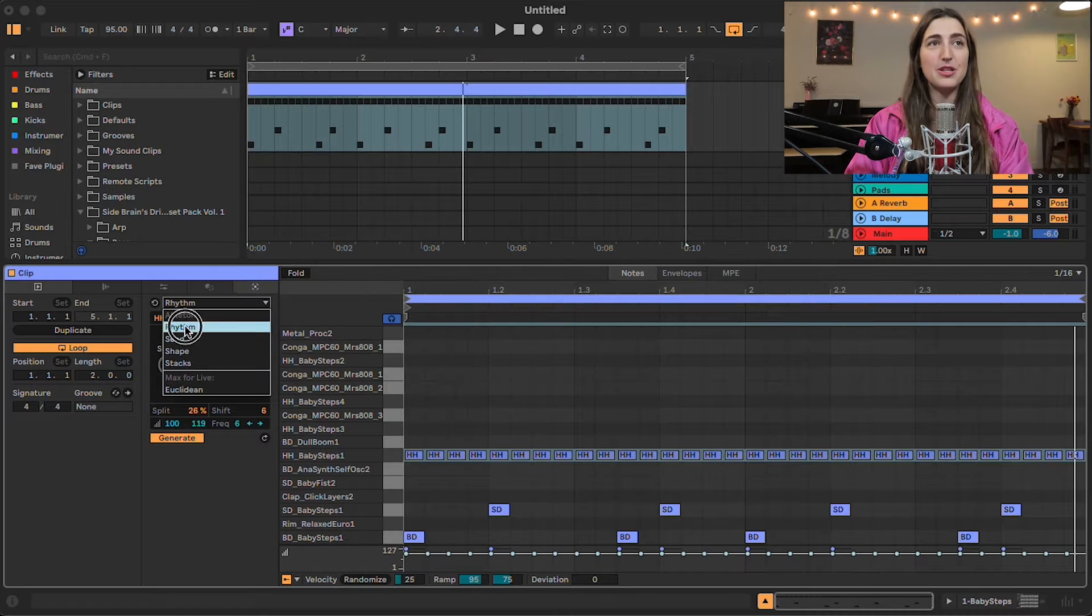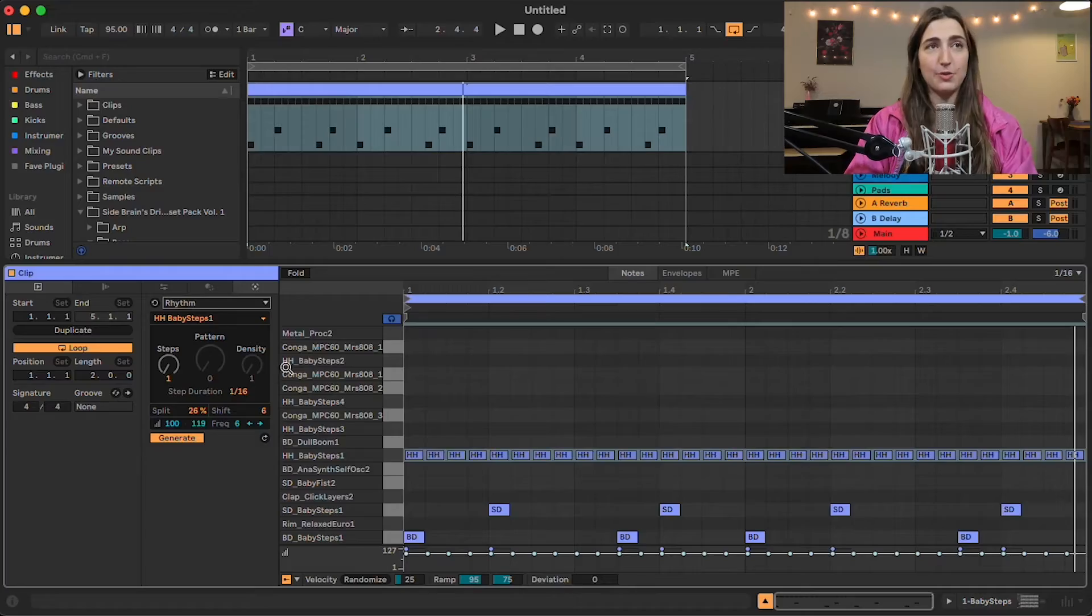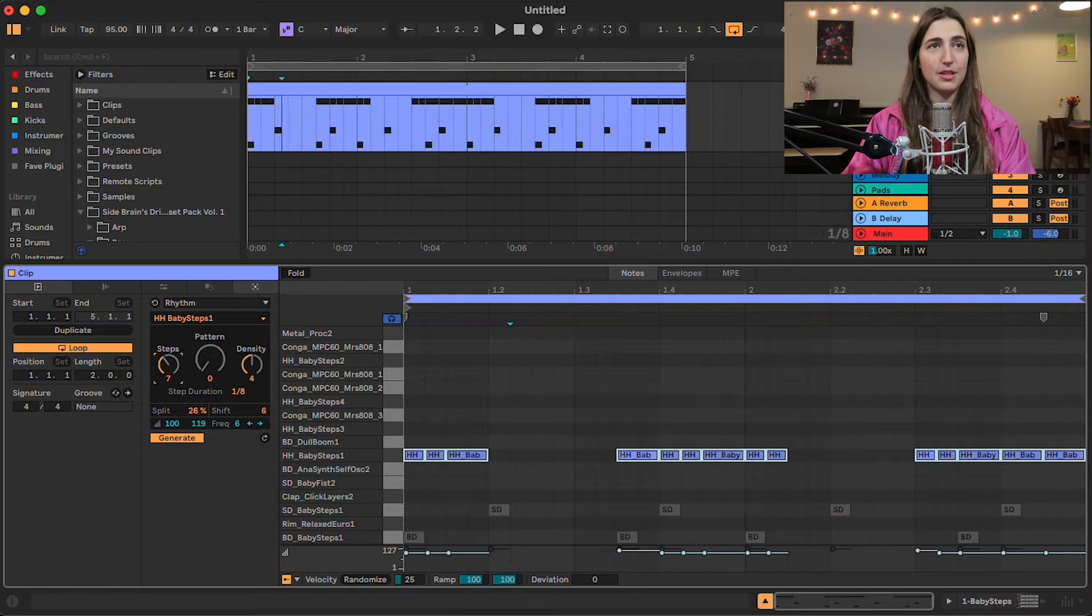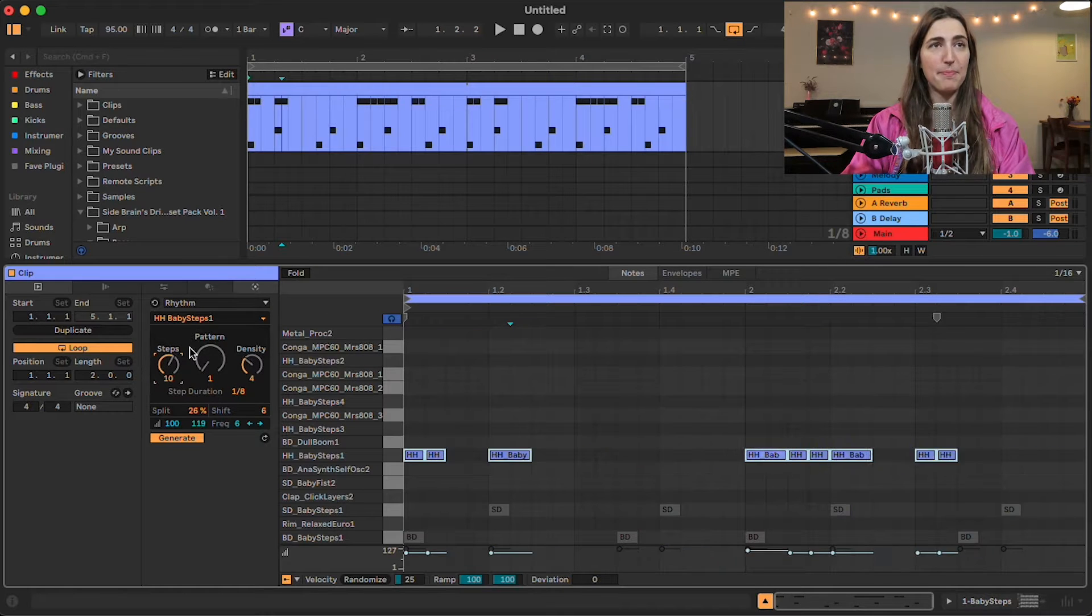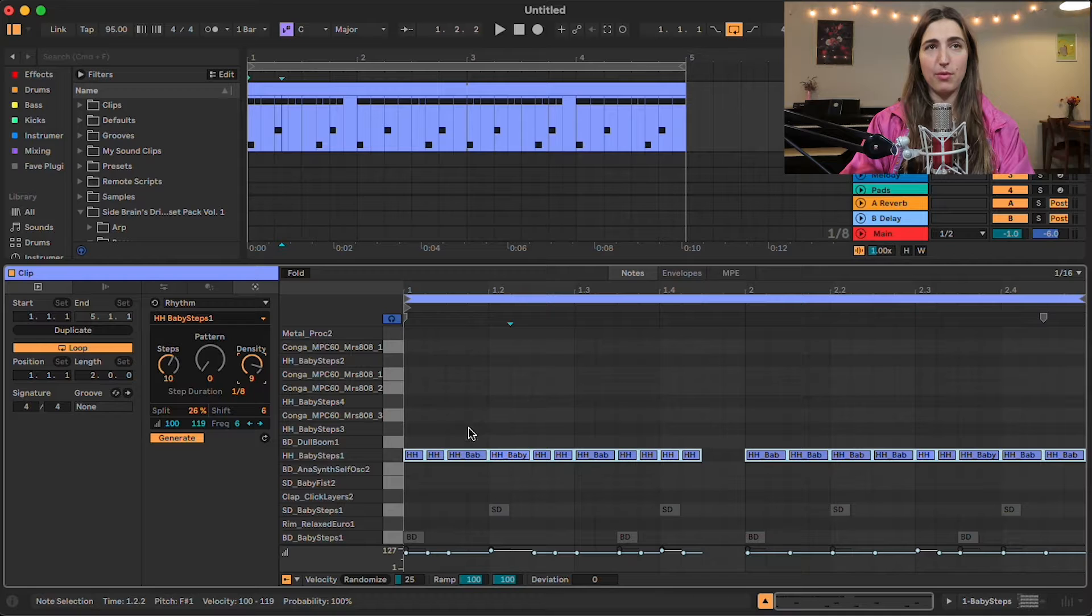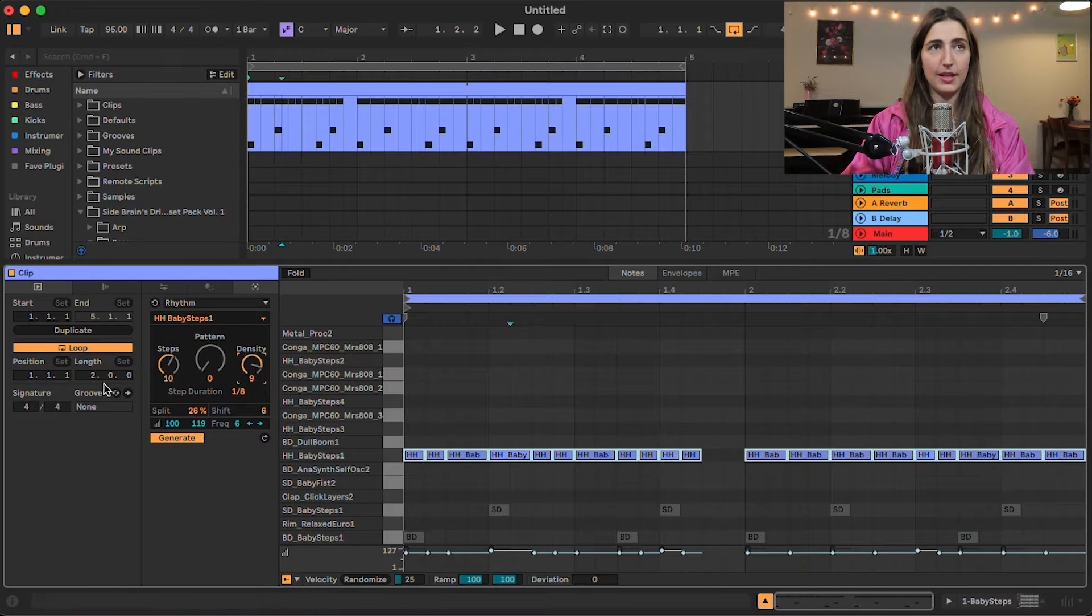So let's look into rhythm first. Rhythm is going to essentially create new rhythms for us without us having to do really anything. It's kind of awesome. All right, so here's what you do. We're going to start by just fiddling with some of these knobs. So let's bring steps up, bring up our density, which is going to create more notes inside of our clip.